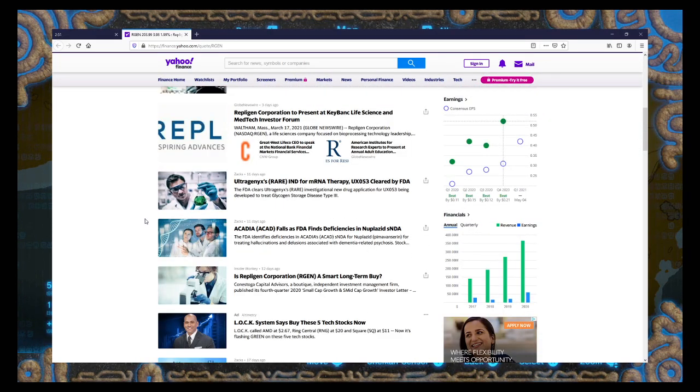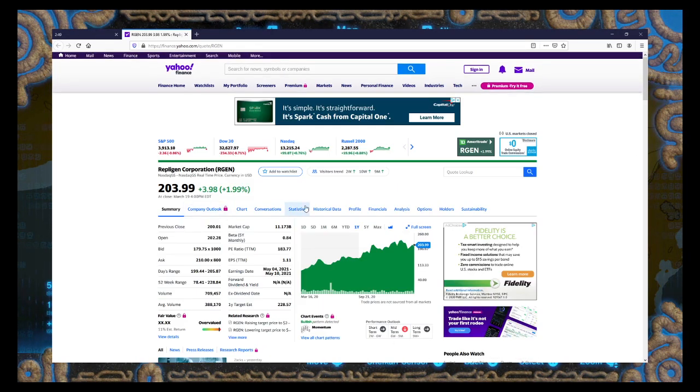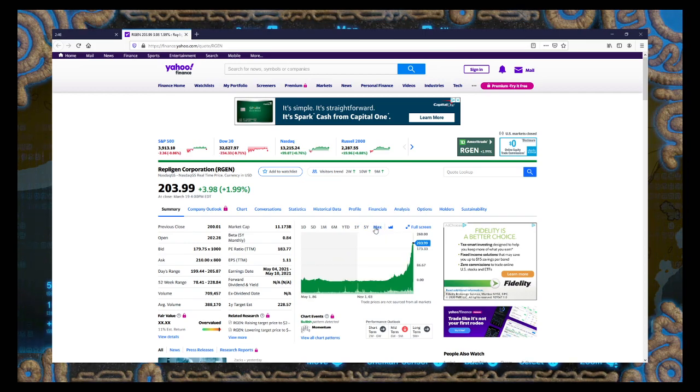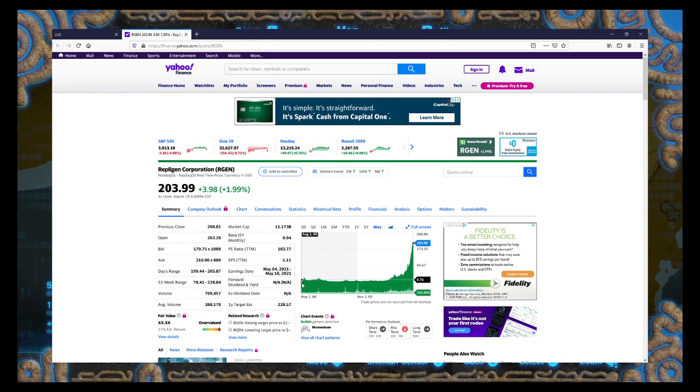This is super impressive. No wonder it's done nothing but go up. When did these guys IPO? How old is this company? This is an old company. Listed since 86.